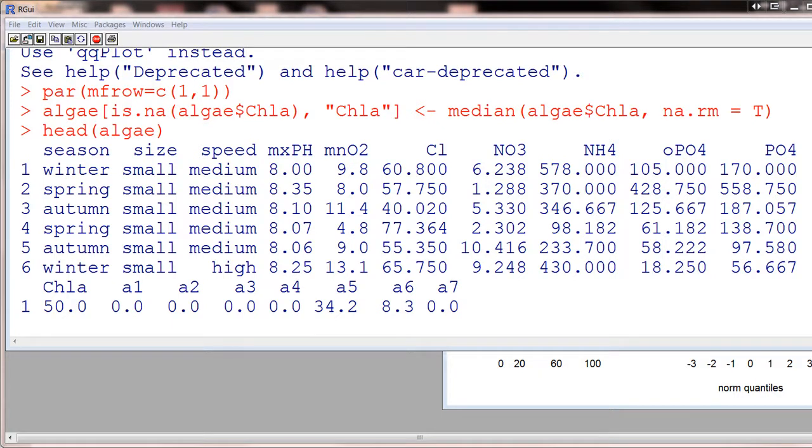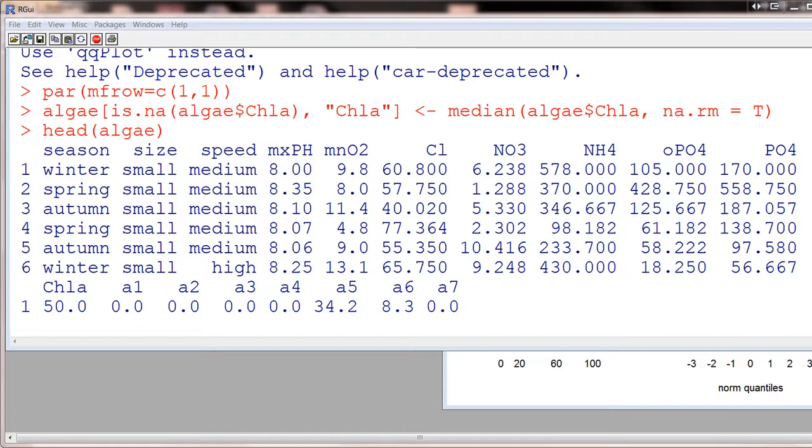So let's come up with another method. And this one, we're going to explore the correlations between variables in order to find a good replacement for NAs.